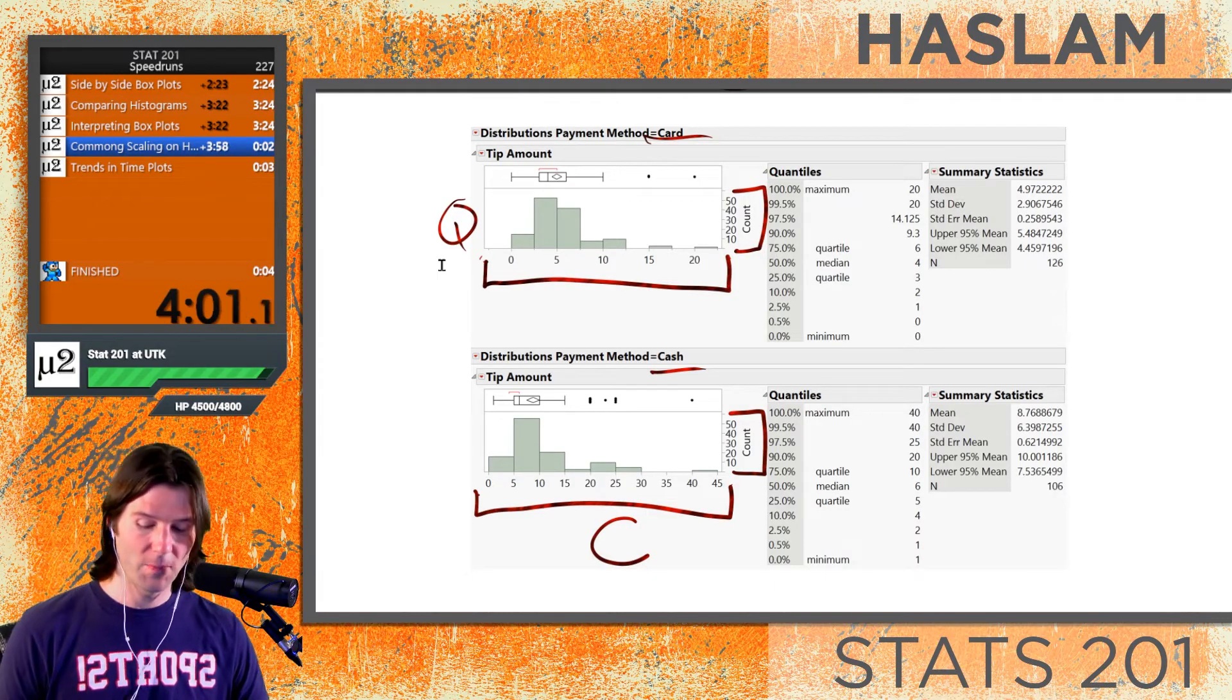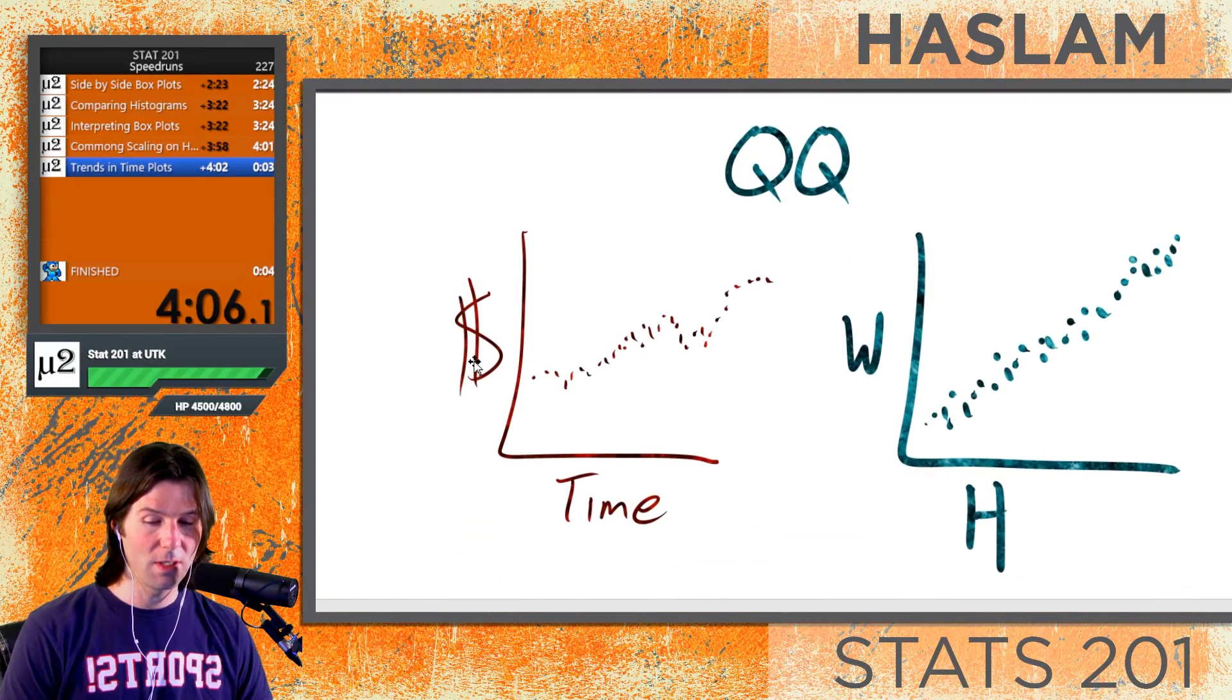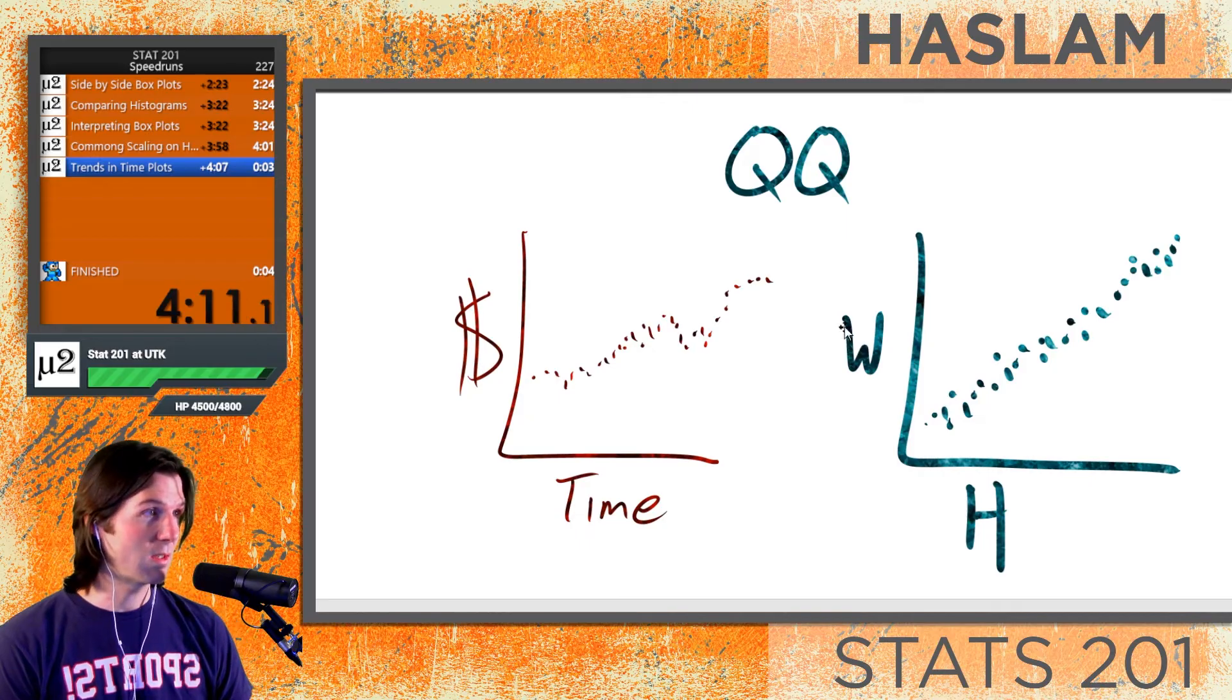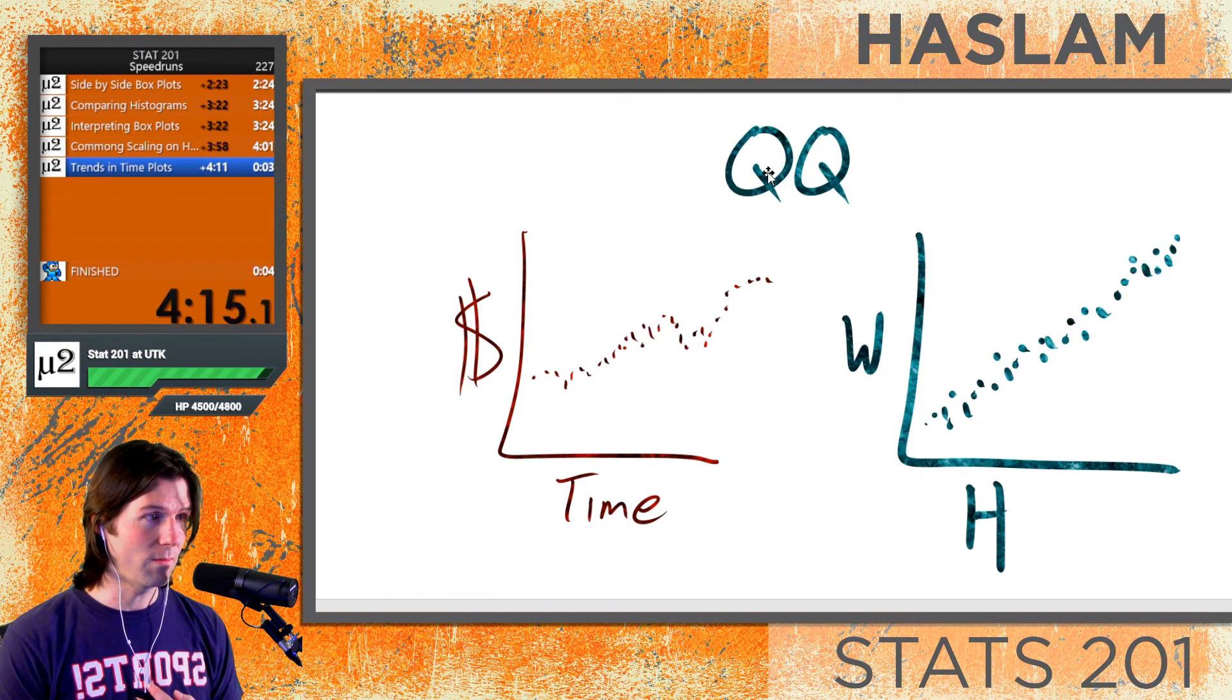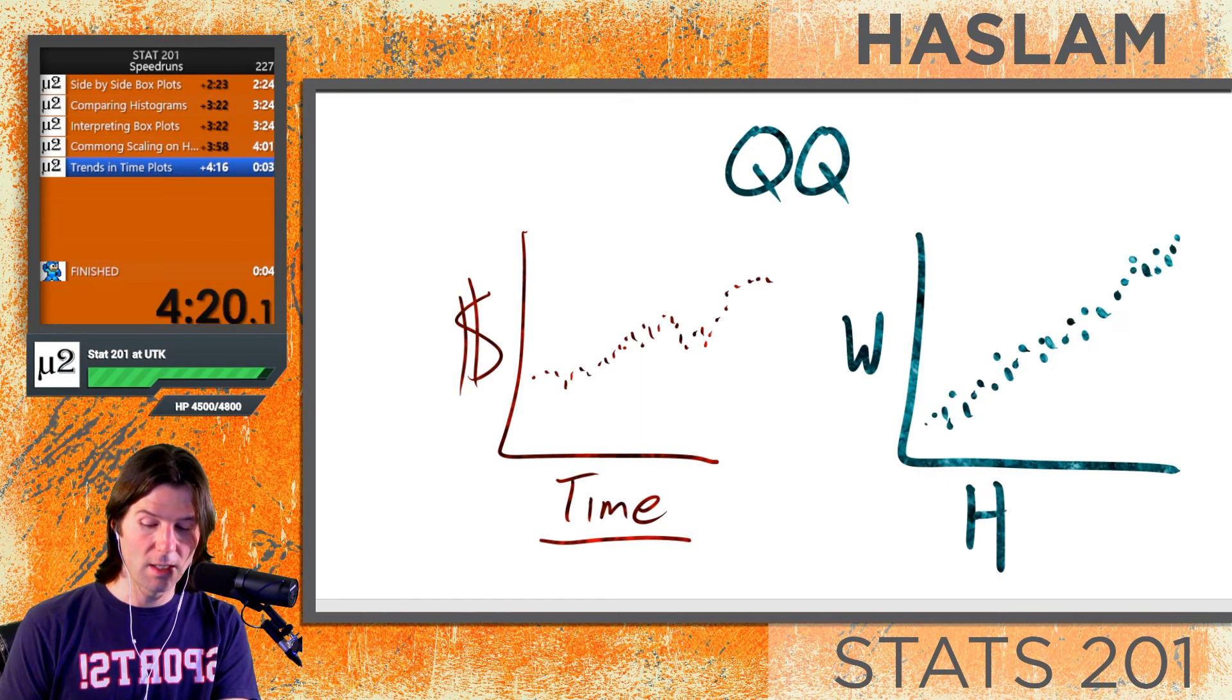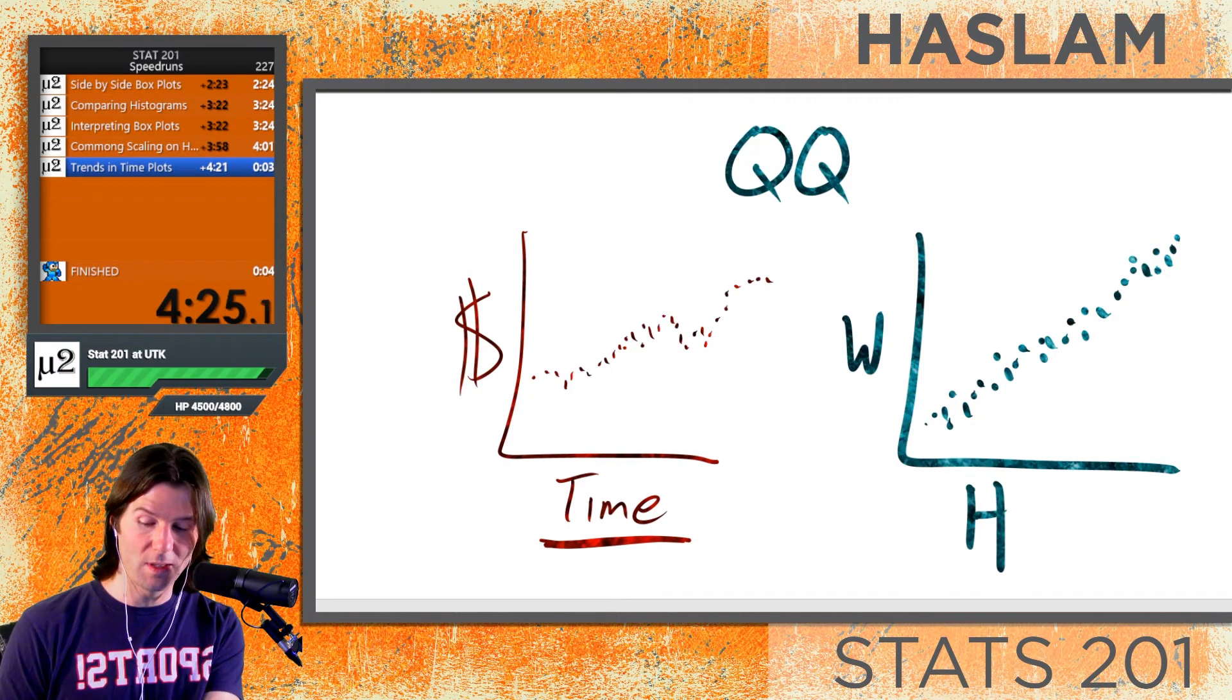Last but not least, we have trends in time plots. Let's go down here to the trends in time plots. Whenever we have a time plot, a time plot is a special case scatter plot, and all of these are quantitative-quantitative. So what is the difference between a time plot and a scatter plot? Well, a time plot has time on the x-axis.